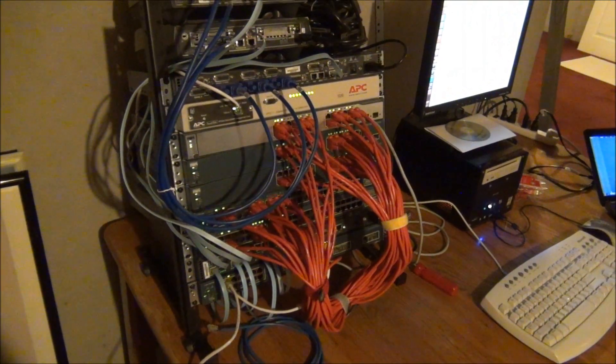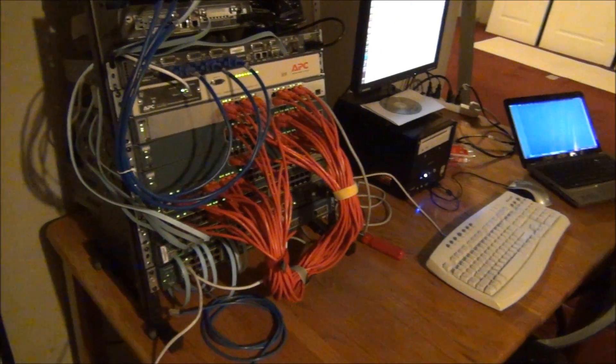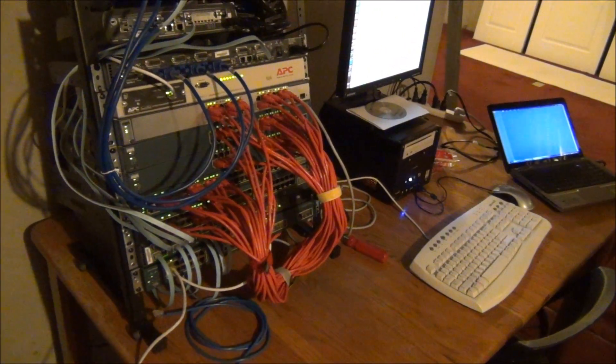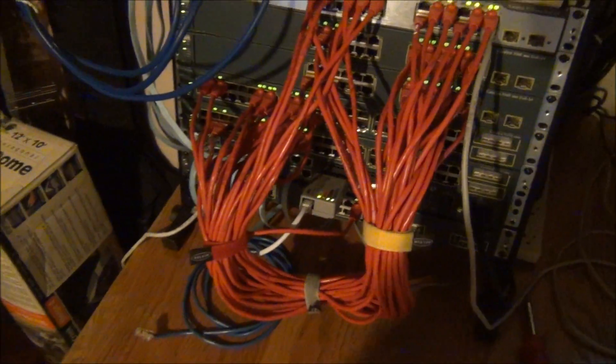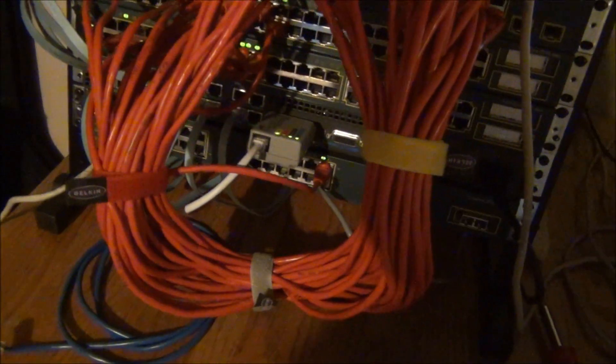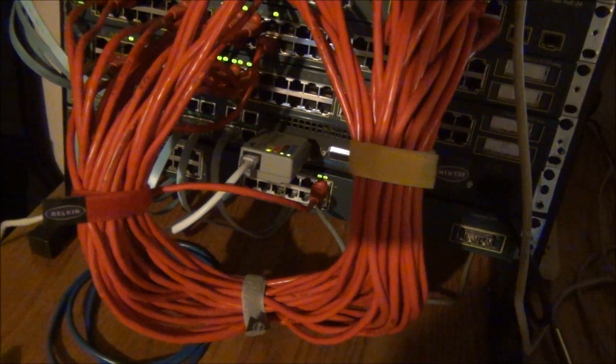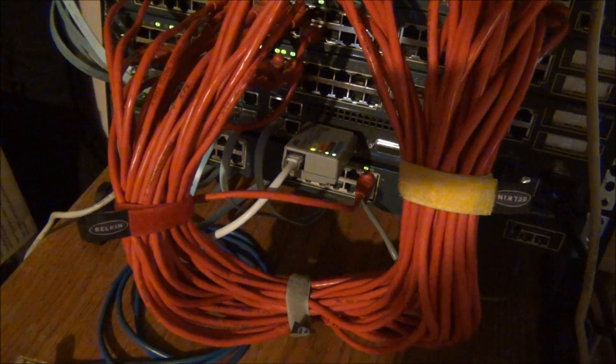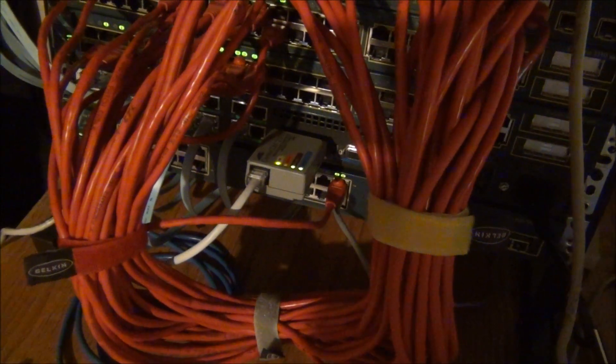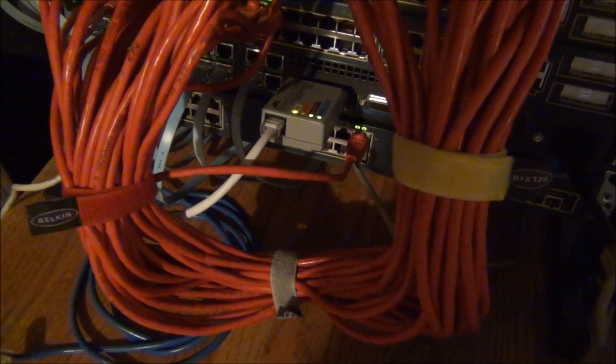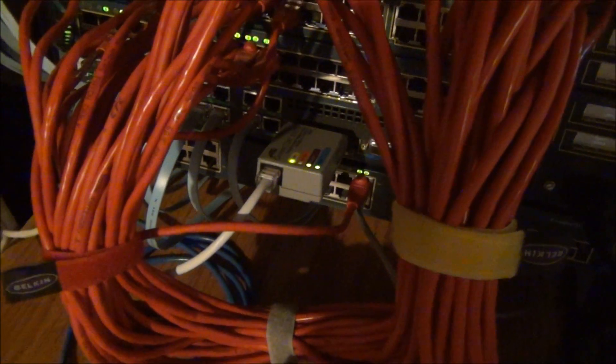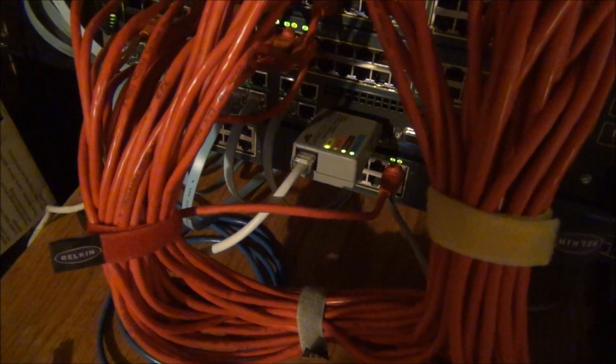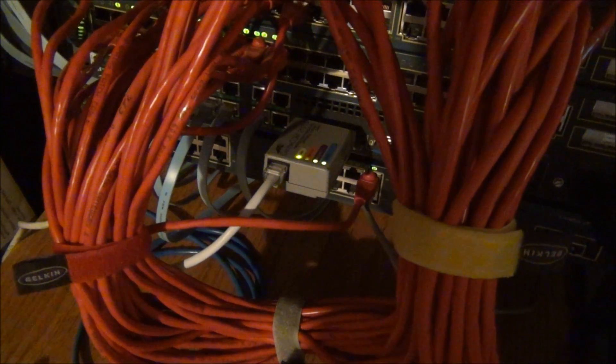Alright, looks like my switches have all booted up here. So I'm going to show you management access through my access server. Now, with the 2511, it does have an Ethernet interface, but it's not the RJ45 connection. It's an AUI port. So you have to get one of these AUI transceivers. These can be had very cheaply on eBay because I don't think they're really used for much else nowadays.